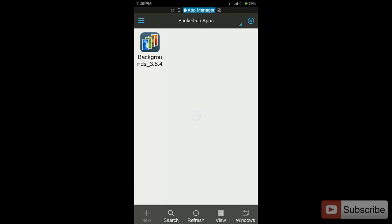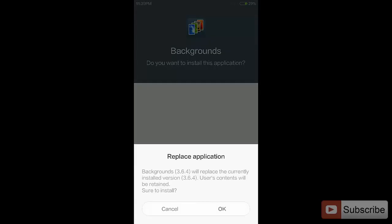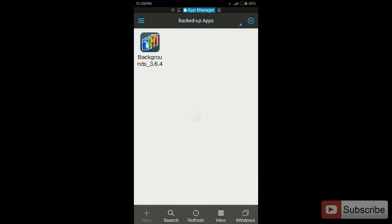As you can see, at this moment of time, only this particular app or installation file or APK file is backed up. To install from the backup, it is very simple, just click on the app and it will ask you to install.